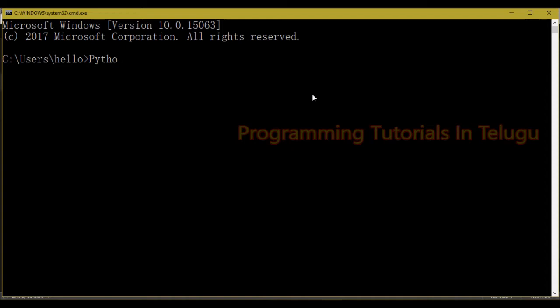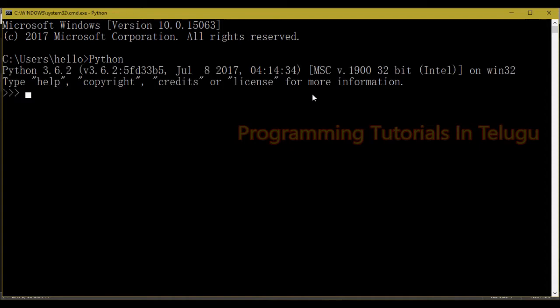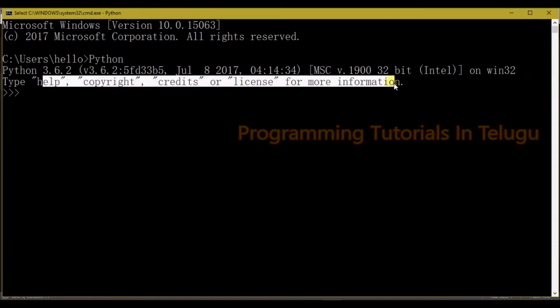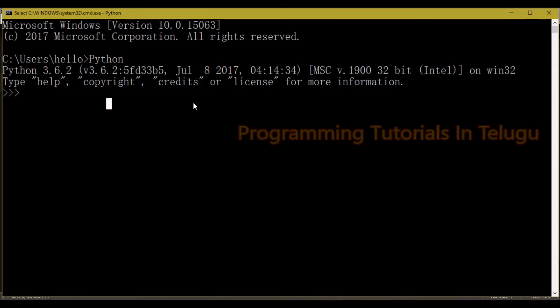We can type Python in command prompt. If we type Python, we can see all the details. We enter Python and that's how we use it — type Python and it runs.